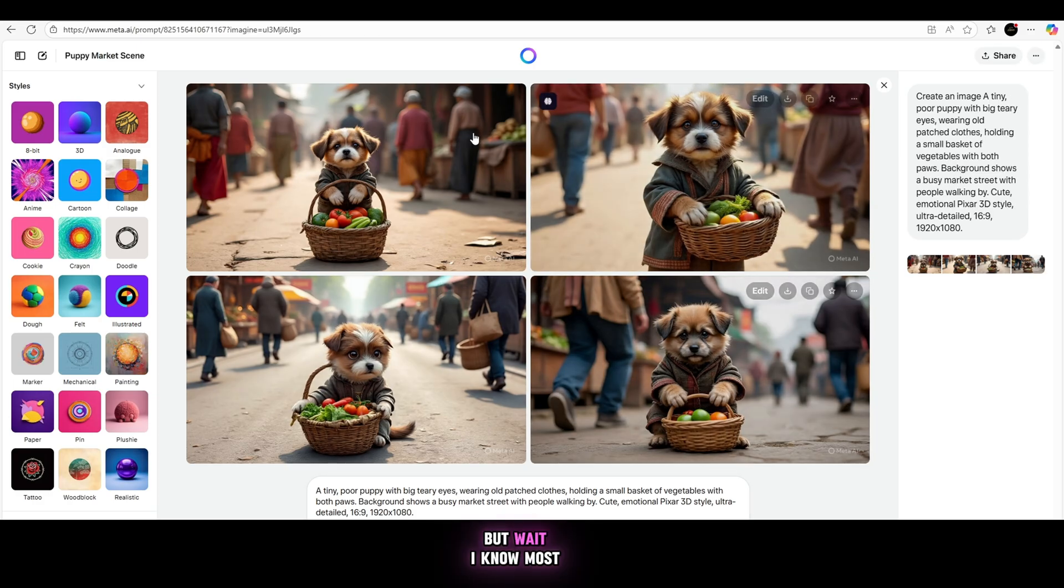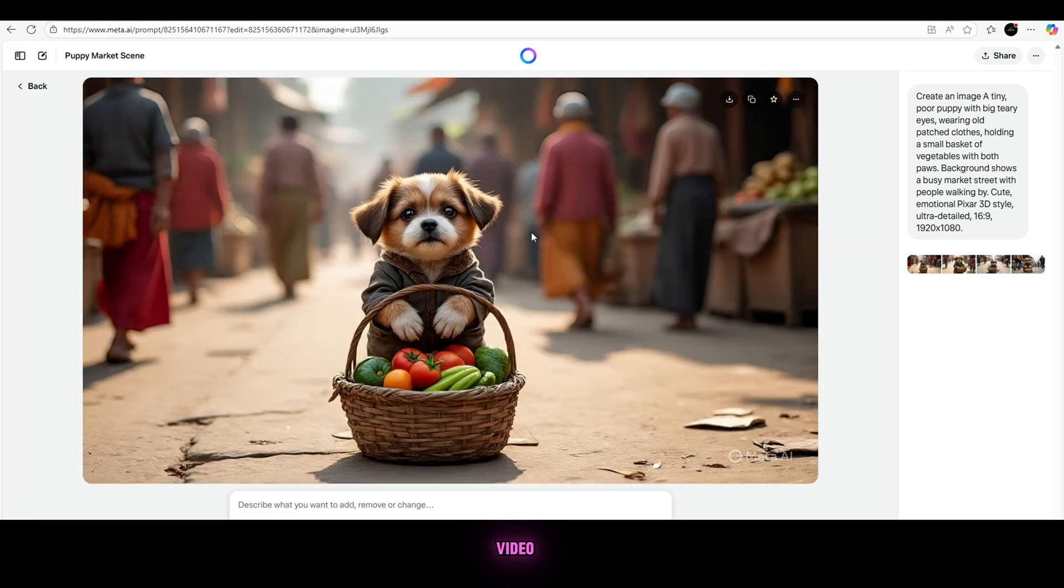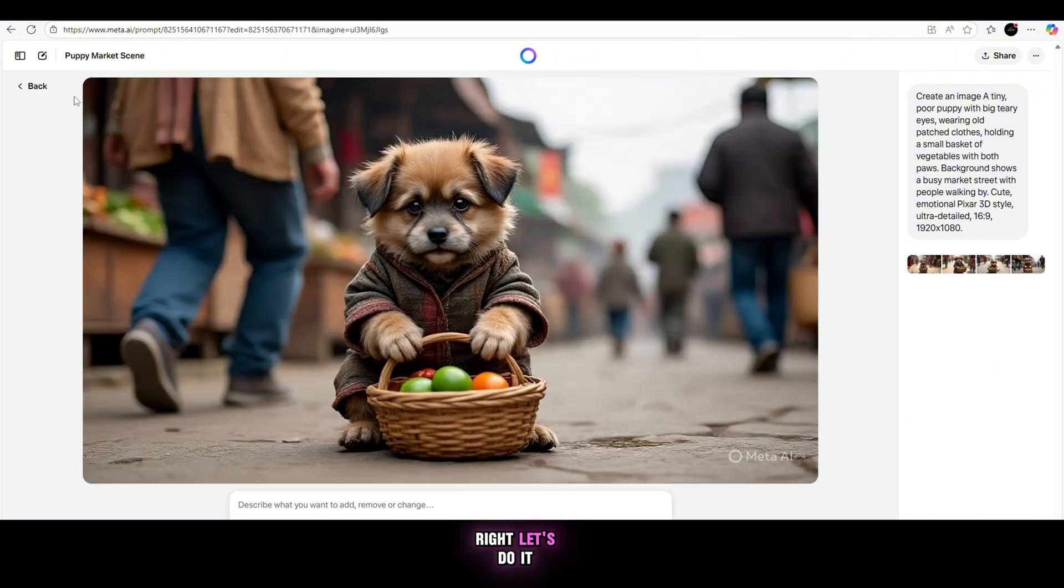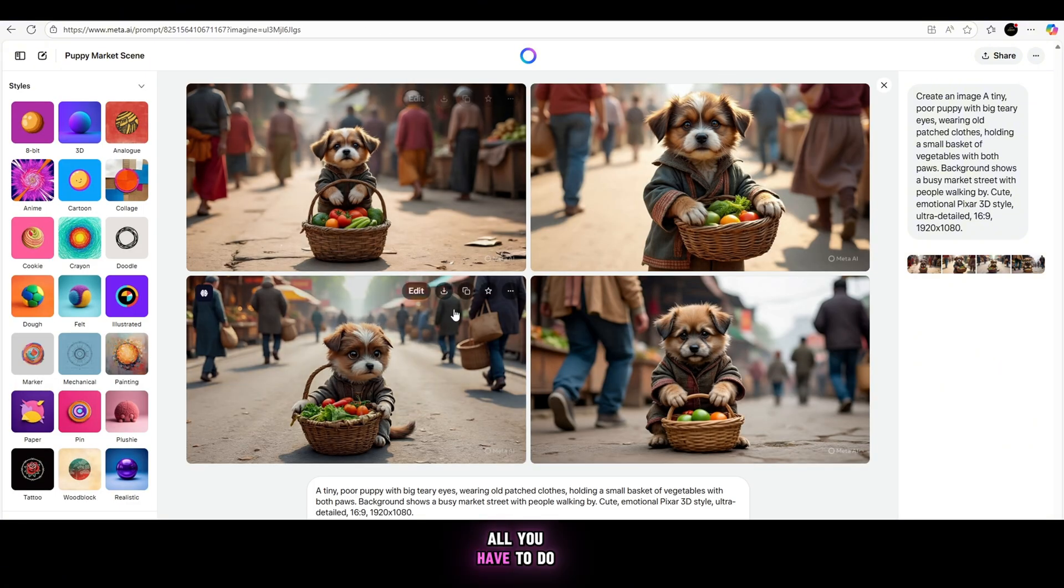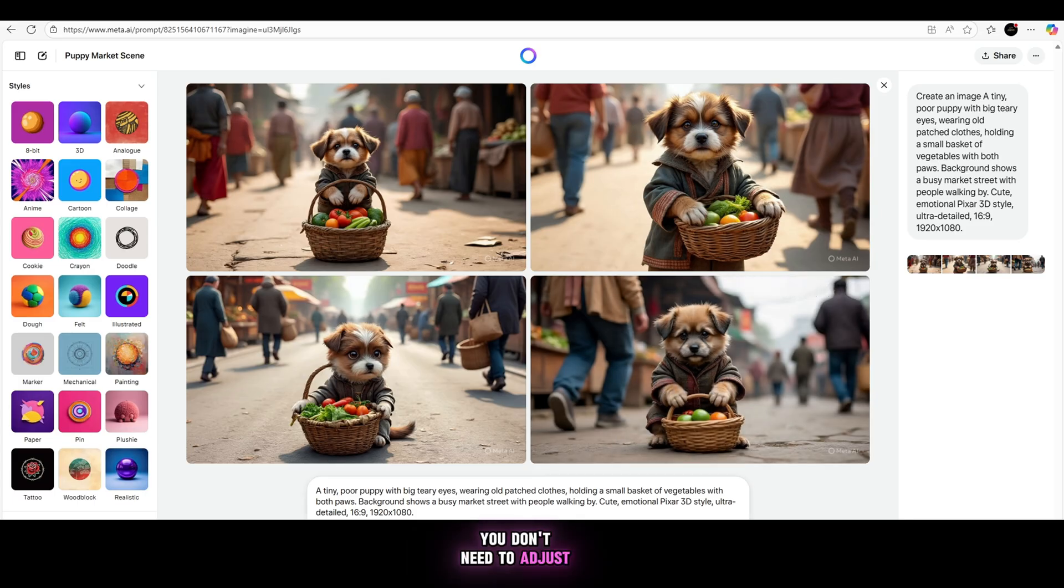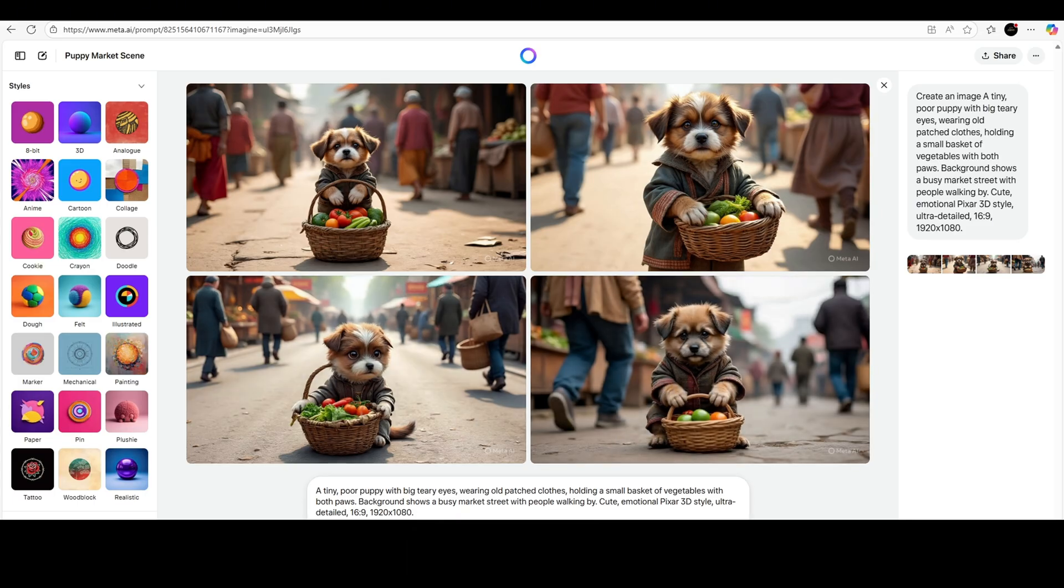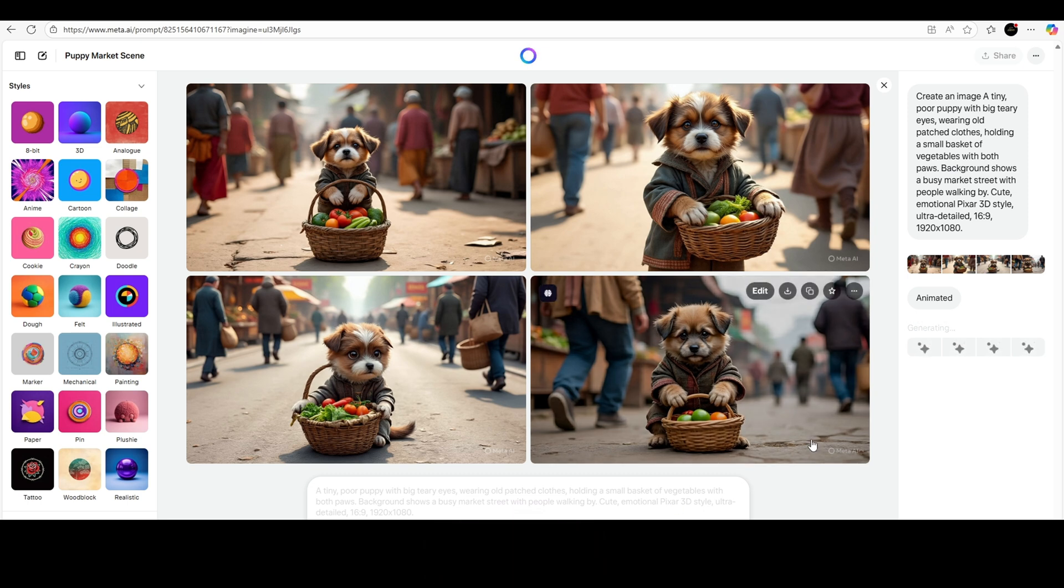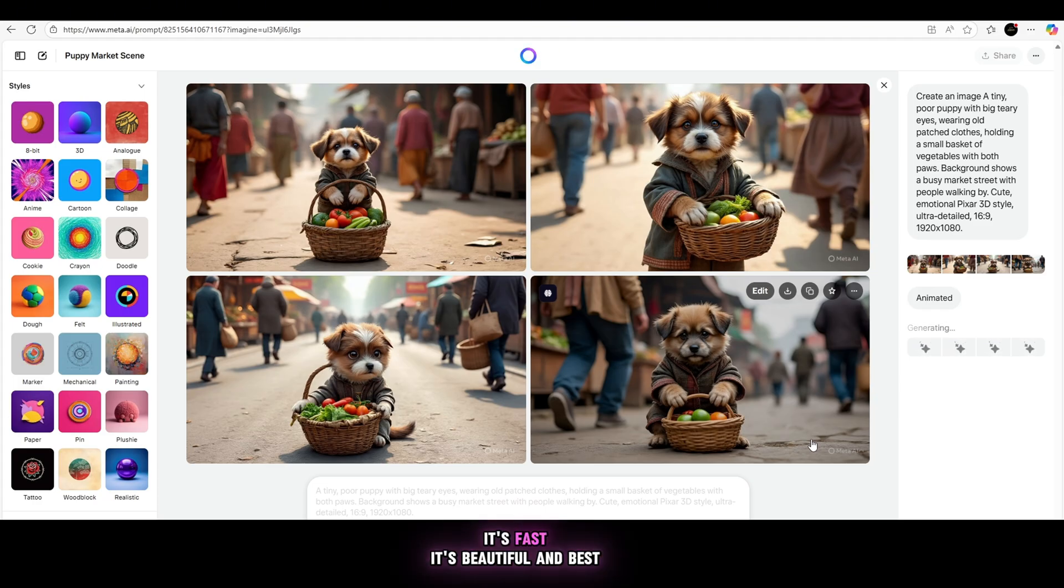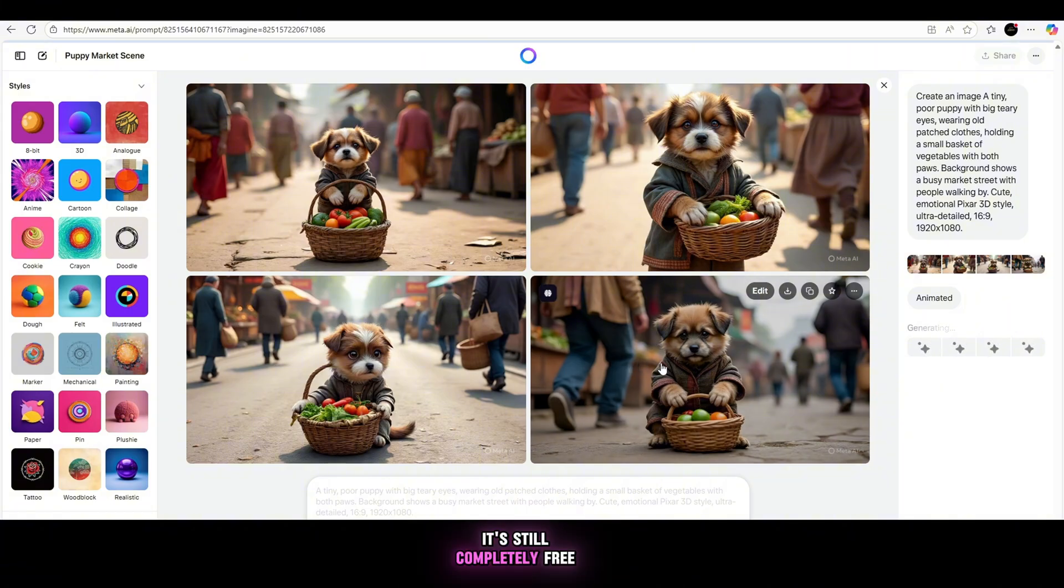But wait, I know most of you are here for one thing. Video. You want to turn that image into a free animated video, right? Let's do it. All you have to do is click the animate button. That's it. You don't need to adjust anything unless you want to. In just 10 seconds, yes, literally 10 seconds, it takes 4 images and transforms them into a smooth, high-quality animated video. It's fast, it's beautiful, and best of all, it's still completely free.